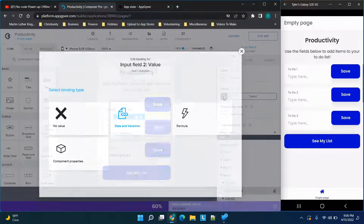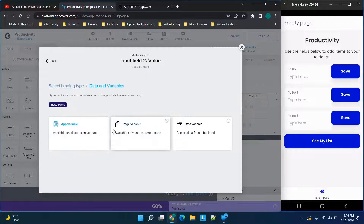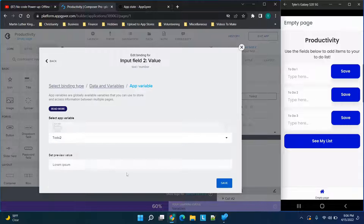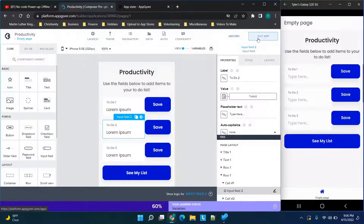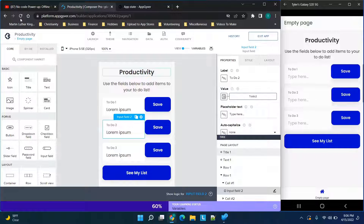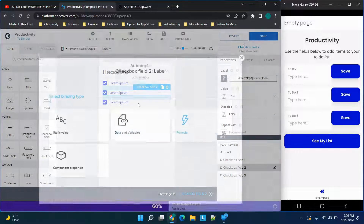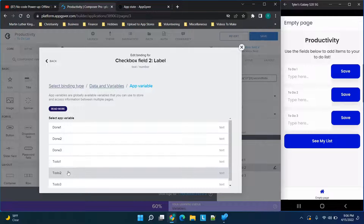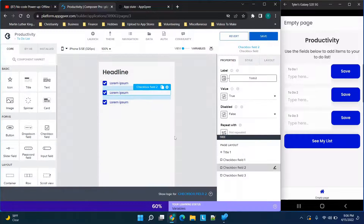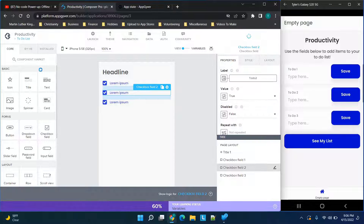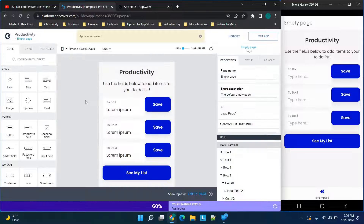We're going to change this value here — we're going to make this an app variable called 'to do two' — just to show you essentially how this is going to work. This is the app variable for 'to do two', and on the next page it's changed to the same app variable. The reason I'm doing this is to show you the difference between the app variable and the variable we're about to save to local storage.